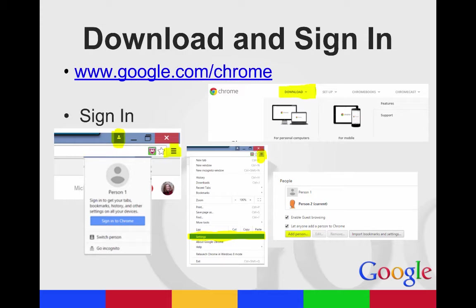There's a couple different ways that you can sign in. In the top right, you'll see a person icon, and if you click that, you can sign in to Chrome. This is also where you can switch people or go incognito.